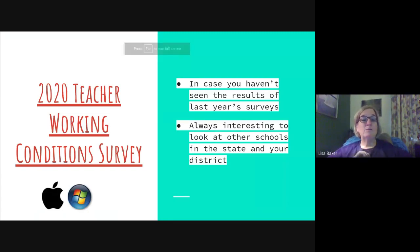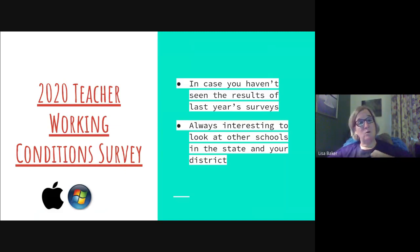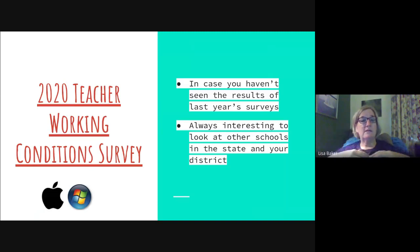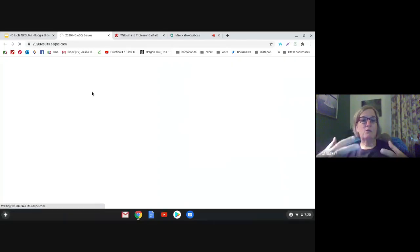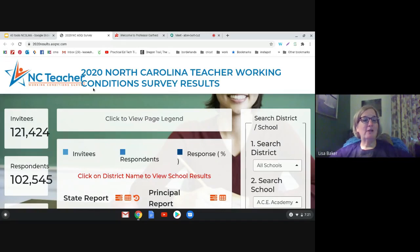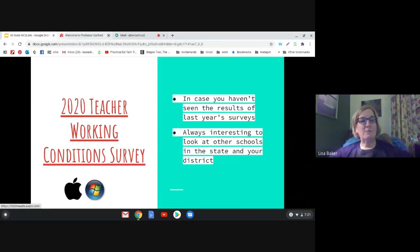Just in case you haven't heard, the results for the 2020 Teacher Working Conditions Survey are out. I like looking at these for my own school and also comparing with similar schools in my district or nearby middle schools. Here's the link — share it with your colleagues, look at your results. Remember, school improvement is all about looking at this kind of data and building from there.